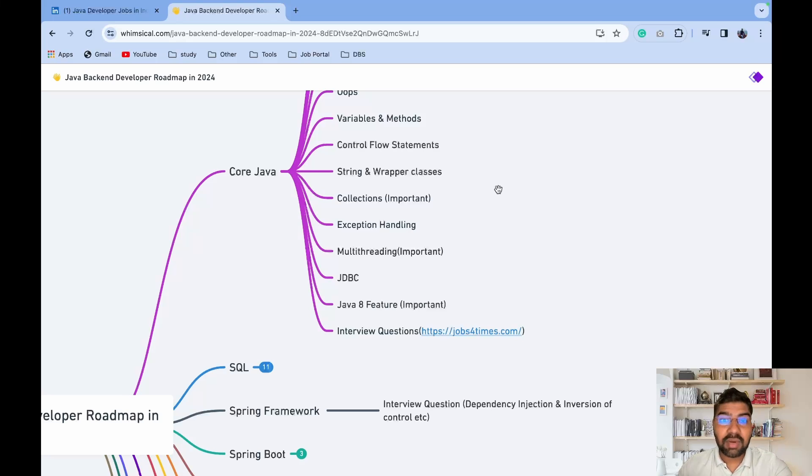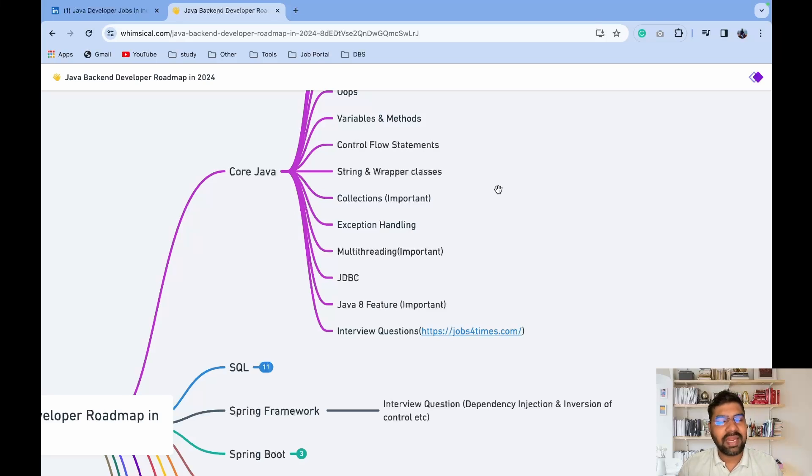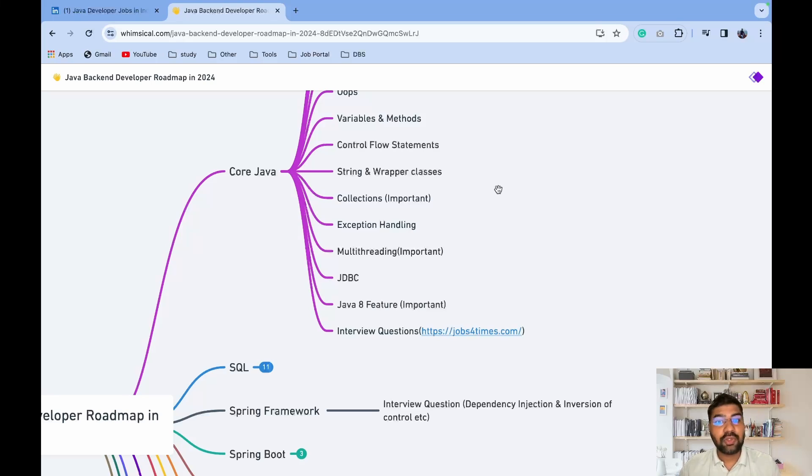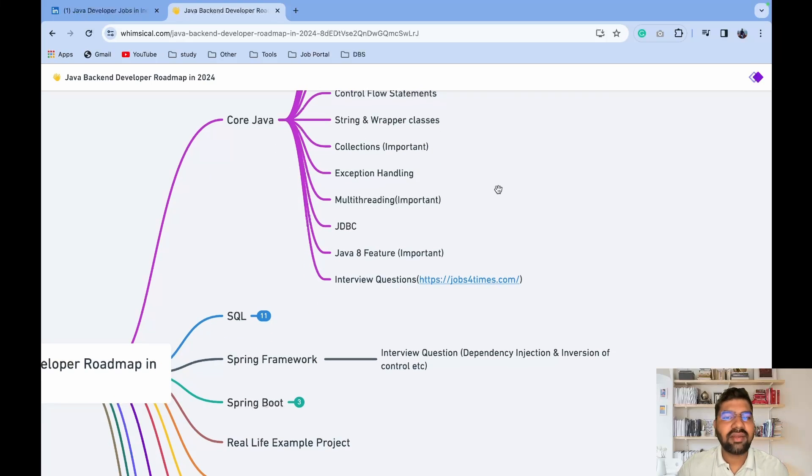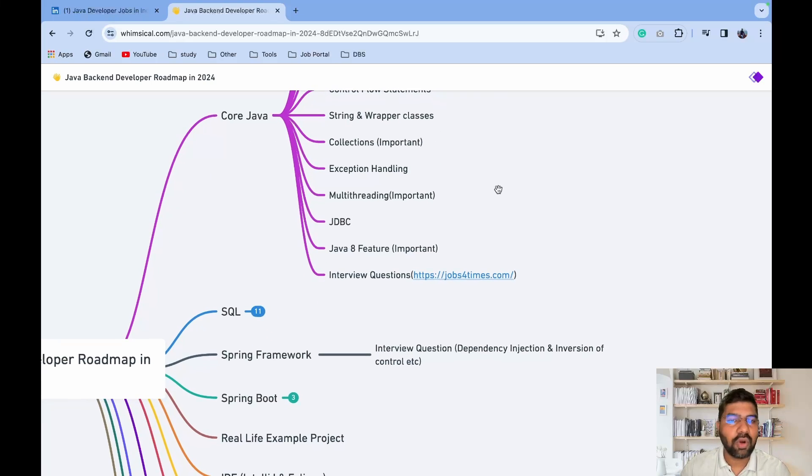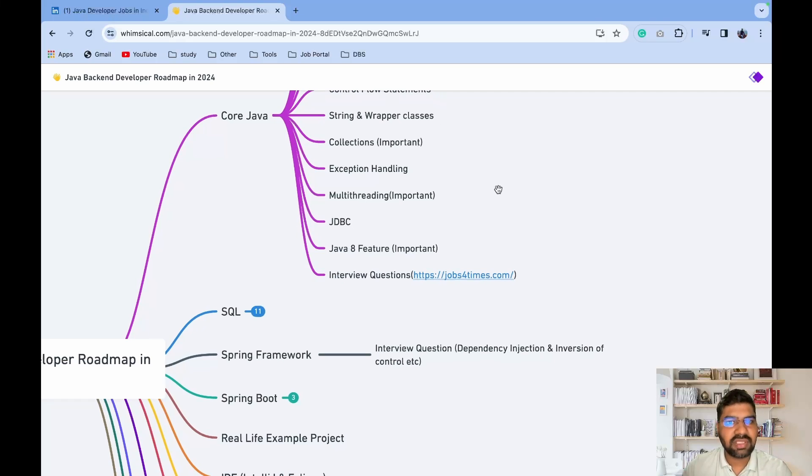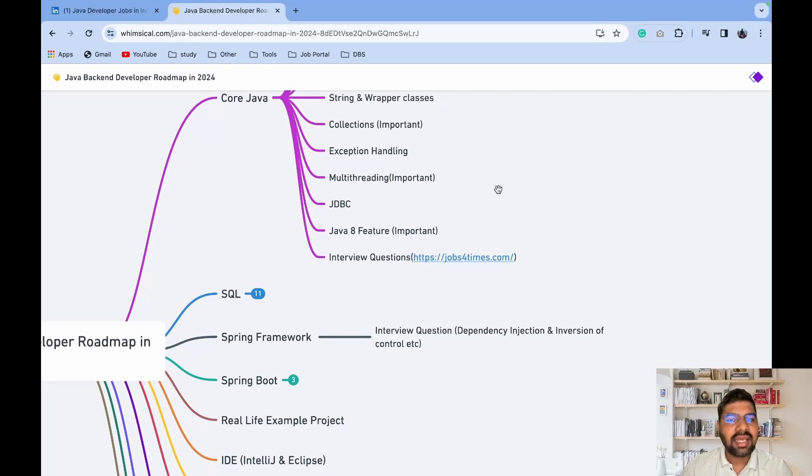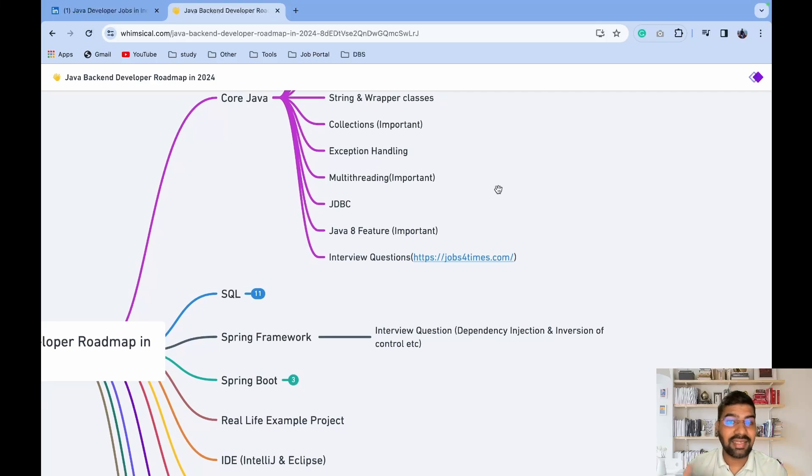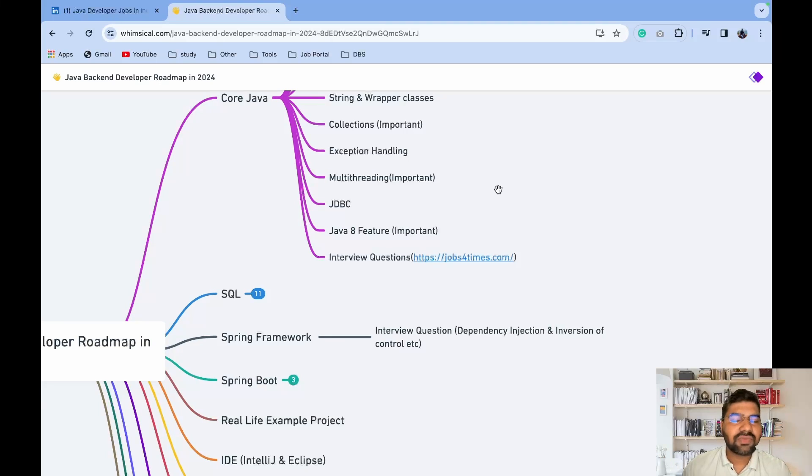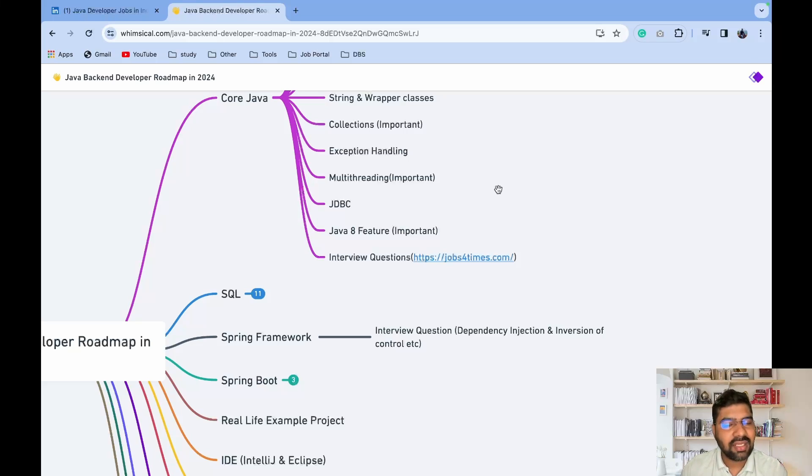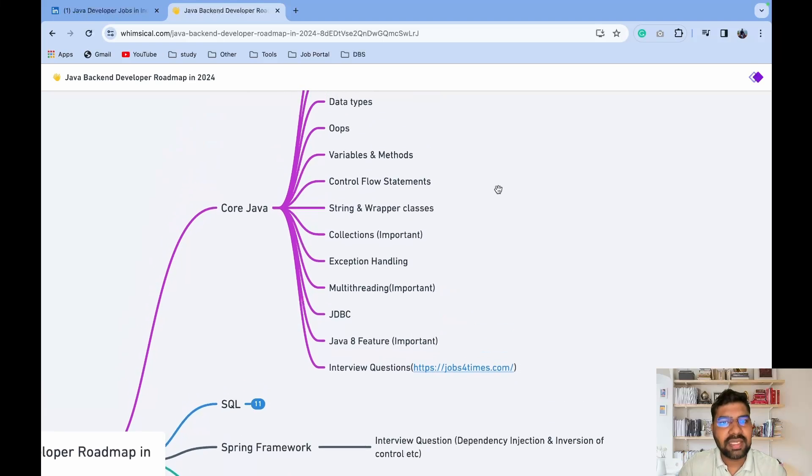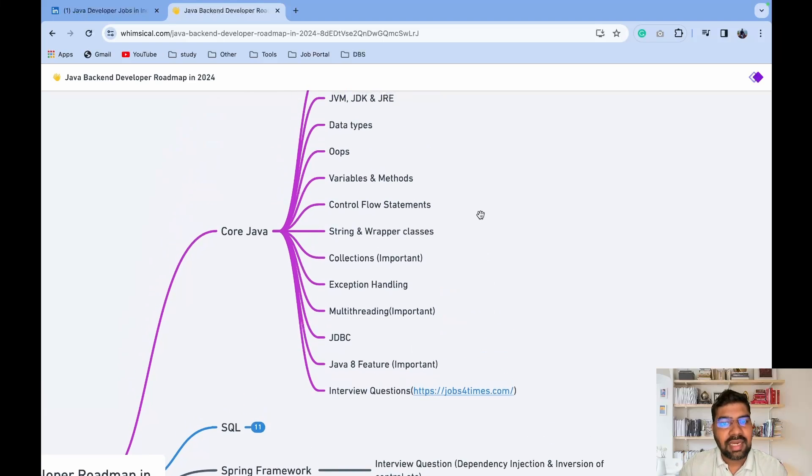Multi-threading is one of the important topics - when you're developing a game application, there are lots of objects playing with each other, you have to use multi-threading for that. JDBC is there when you want to connect with your database. Then one important topic asked in interviews is Java 8 features - lots of things like lambda functions, Stream API, default and static methods, Date-Time API.